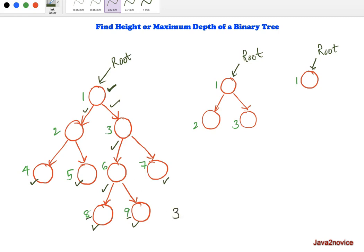We can also measure the height of any given node. From a specific node, the longest path to a leaf node determines its height. For the example node shown, there are 2 edges to the farthest leaf, so its height is 2. For a smaller tree with just two levels, the height is 1.